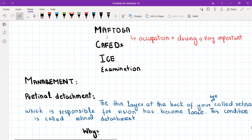For lifestyle questions: cigarette smoking, alcohol, diet, exercise — the smoking part is particularly important here. And then ideas, concerns, and expectations.